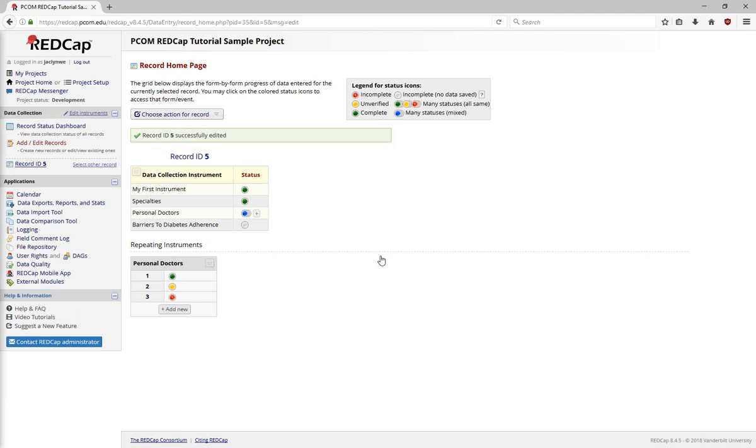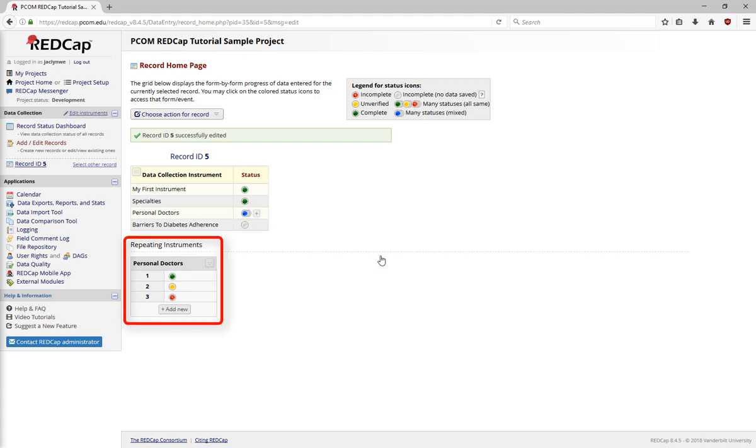On the record home page, the first two instruments are marked green for complete, and the personal doctor's instrument shows multiple statuses. The blue means that the statuses are mixed. Under Repeating Instruments, all three instances of personal doctors show different statuses, red for incomplete and yellow for unverified.